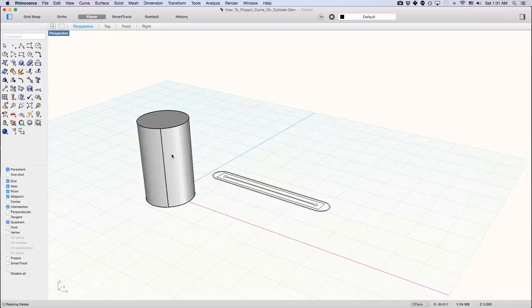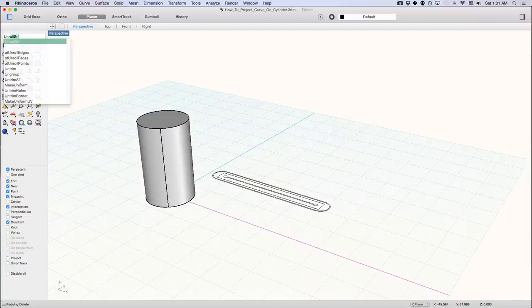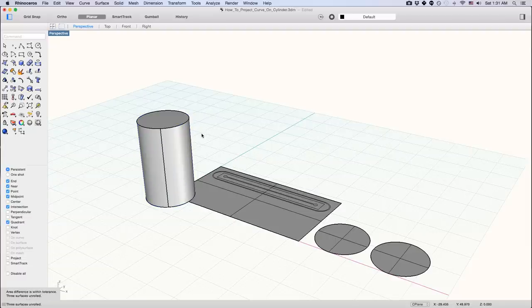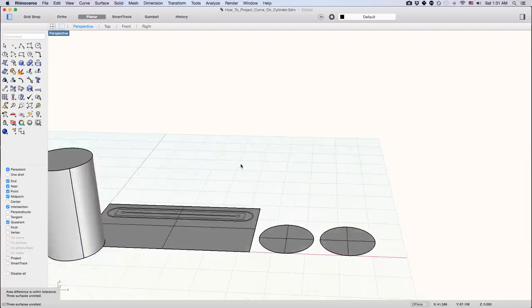First, you want to unroll surface, click on your cylinder anywhere, space.